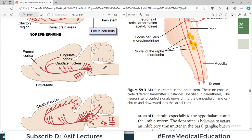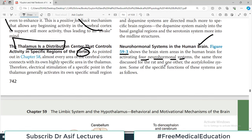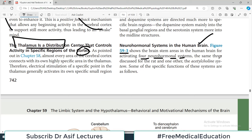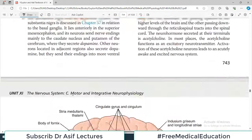Figure 59-3 demonstrates that the brain stem areas in the human brain activate four neurohormonal systems: norepinephrine, dopamine, serotonin, and additionally the acetylcholine system. Some specific functions of these systems are important to remember.